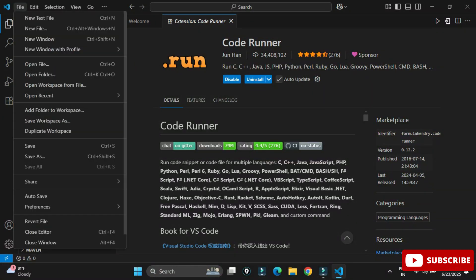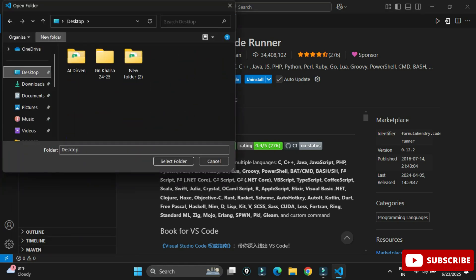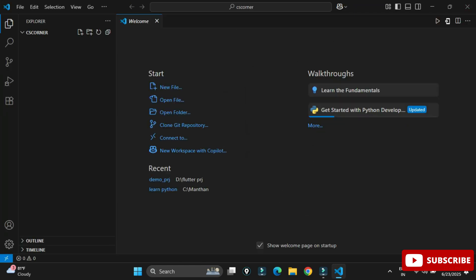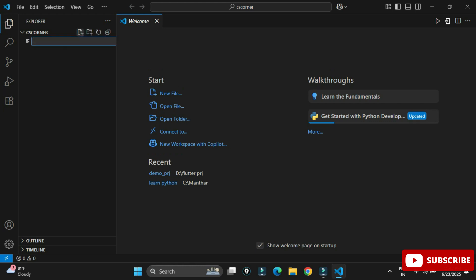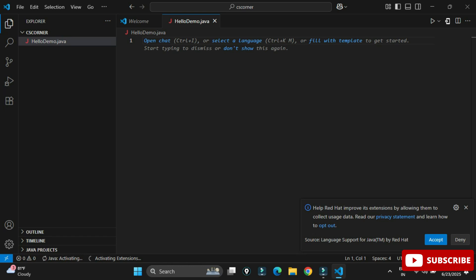Now let's create a project. Go to File menu and click Open Folder, then browse to the folder where you want to save your program. Select your folder and click Select Folder — you'll see it appear in the Explorer panel. Click the New File button, give it a Java filename like HelloDemo.java, and hit Enter. Your Java file is created.